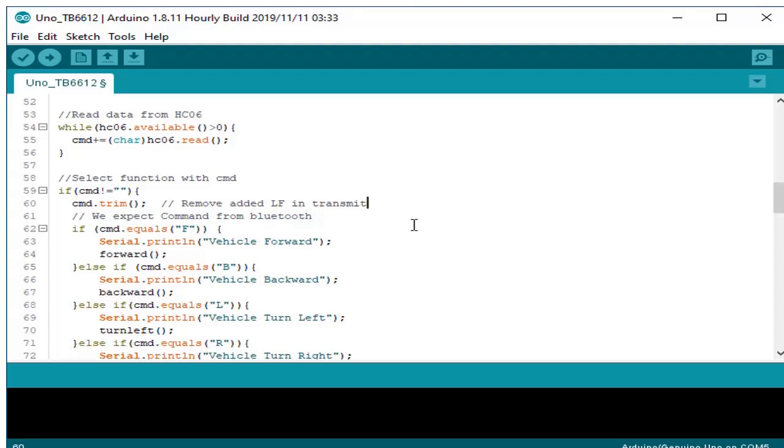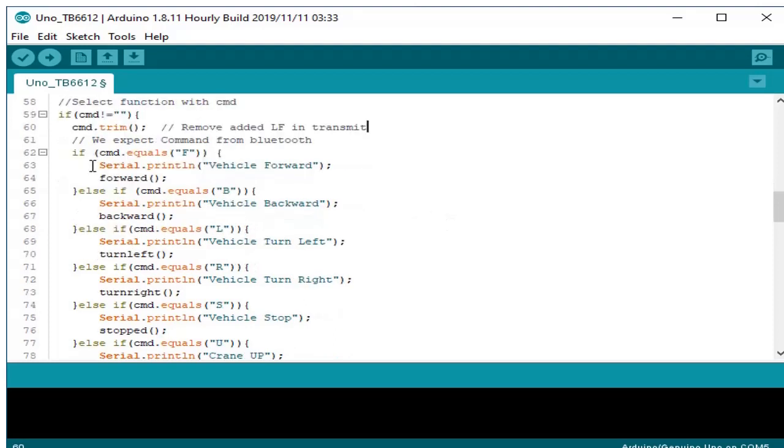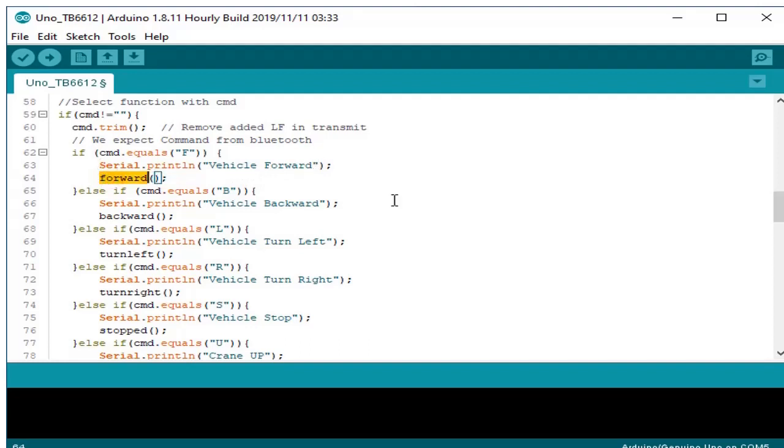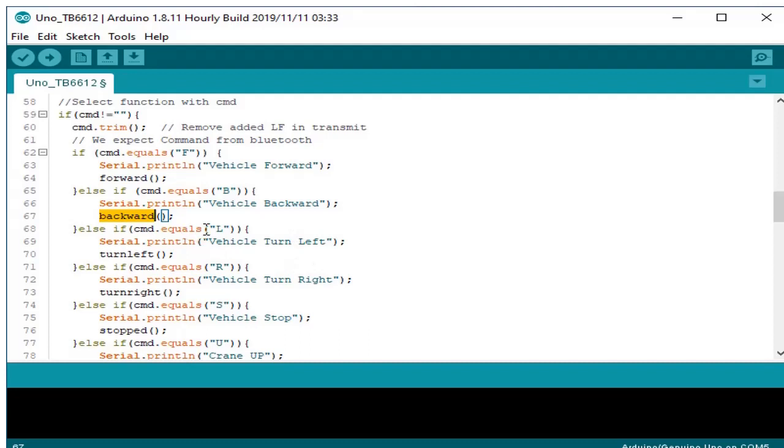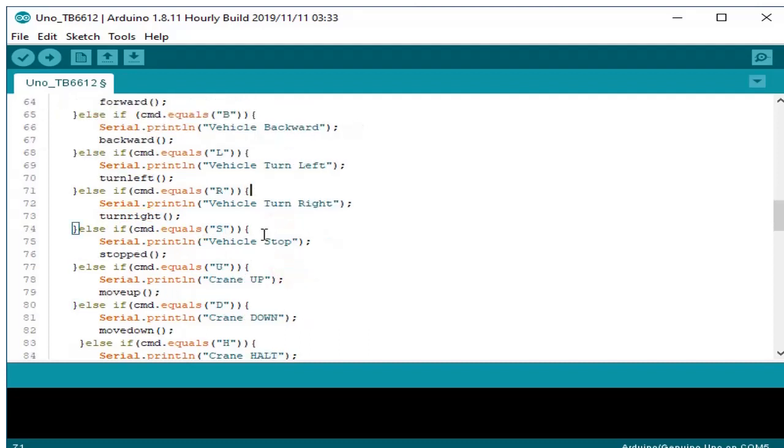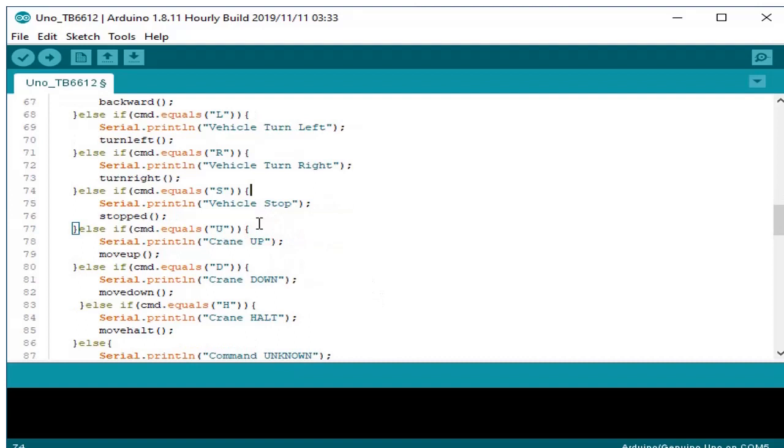If the command received is F, which means forward, we print back a serial vehicle forward command, then we made a forward function. Else if the received command is B, which means backward, we print also vehicle backward and send a backward command. Also for the left or the right, for the stop, for the crane up, crane down, and also crane halt.